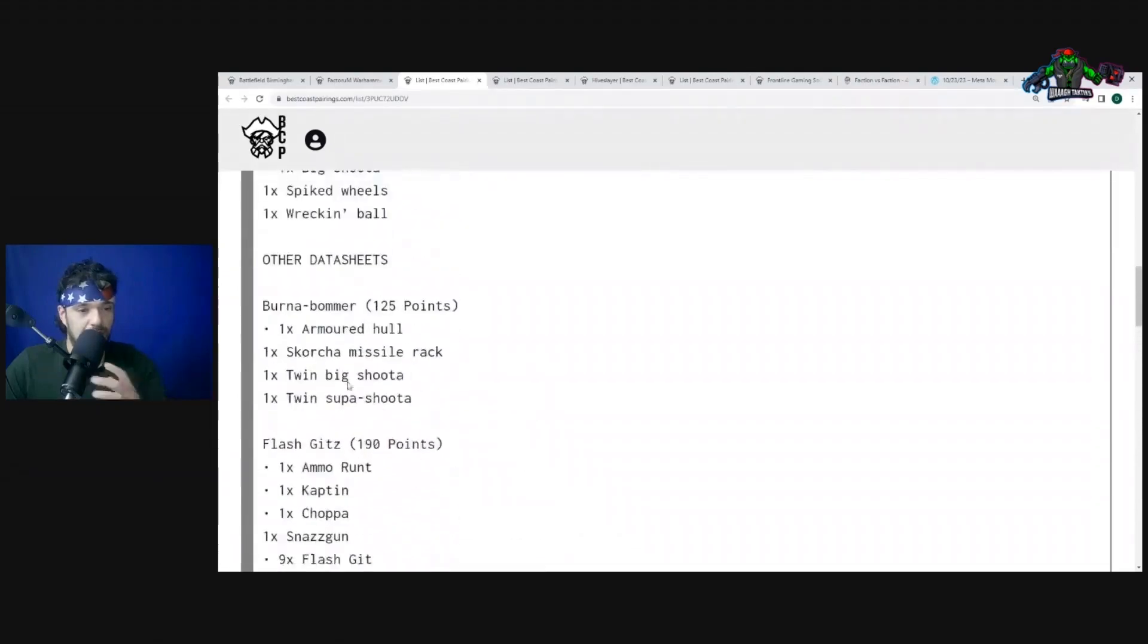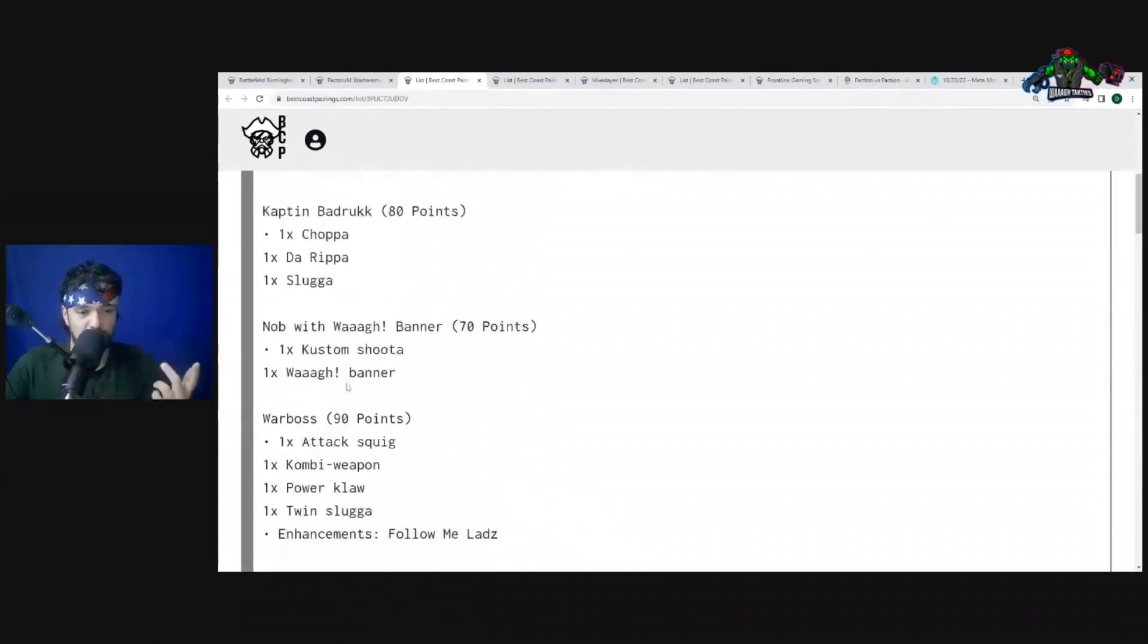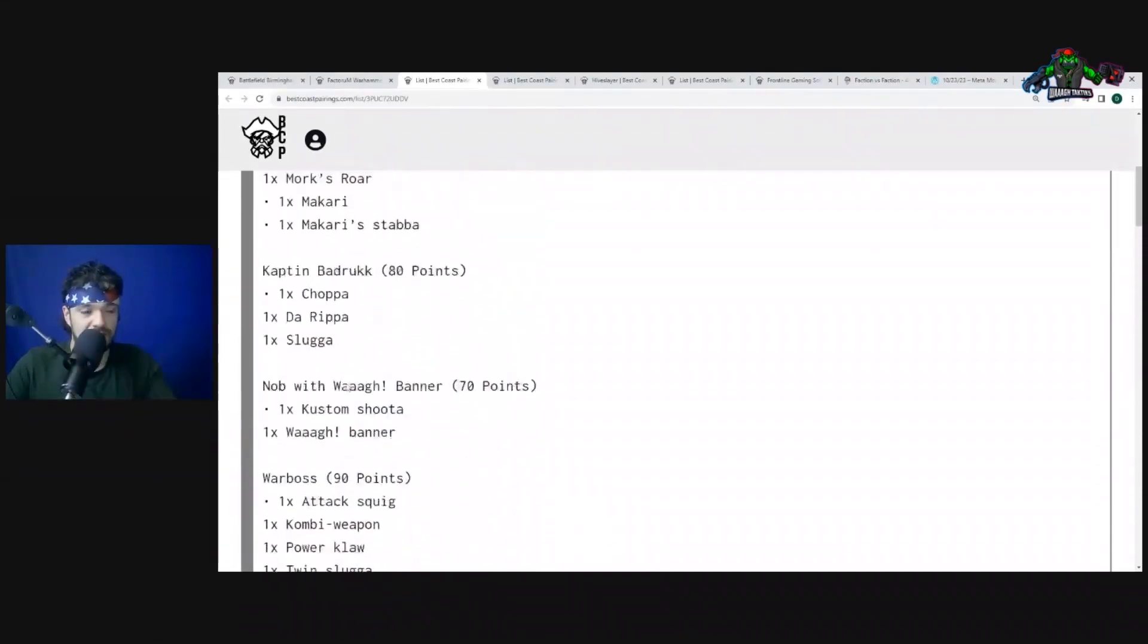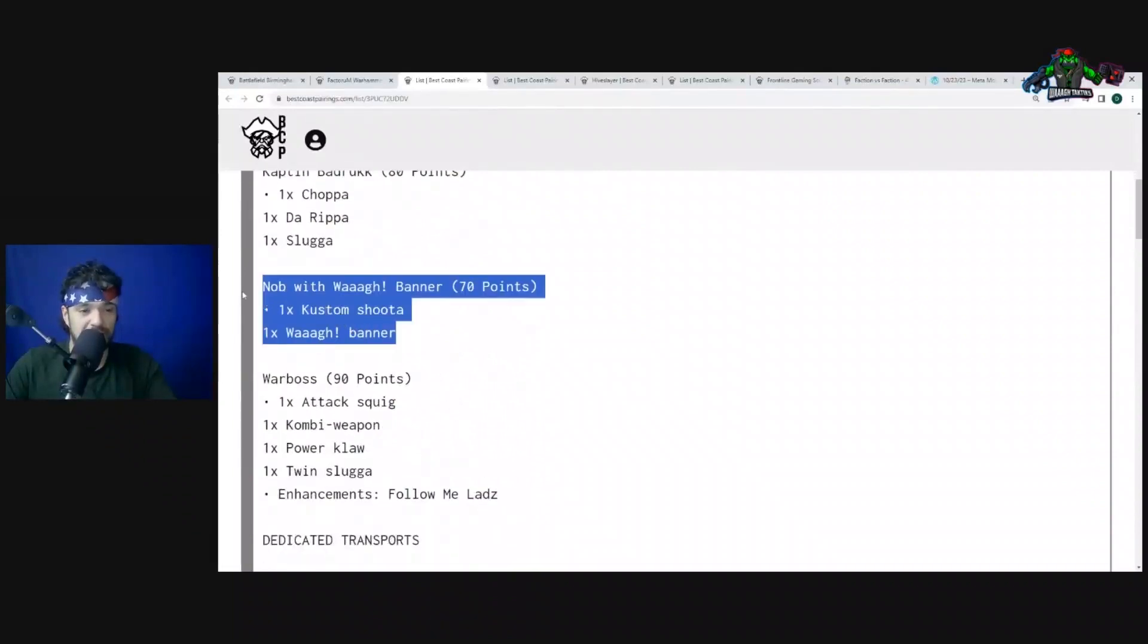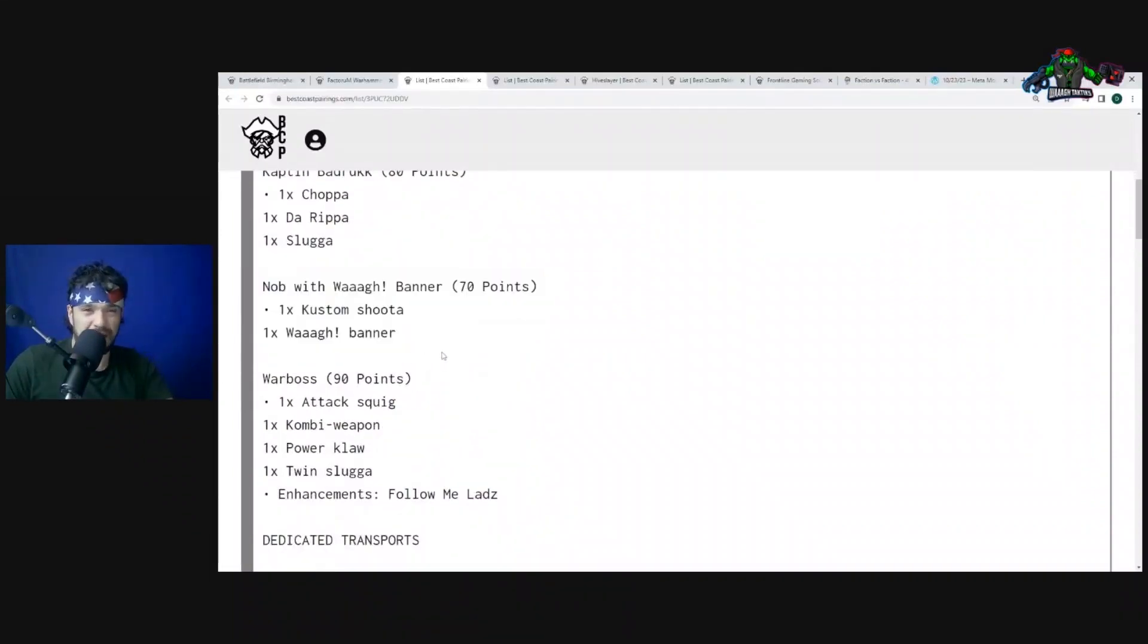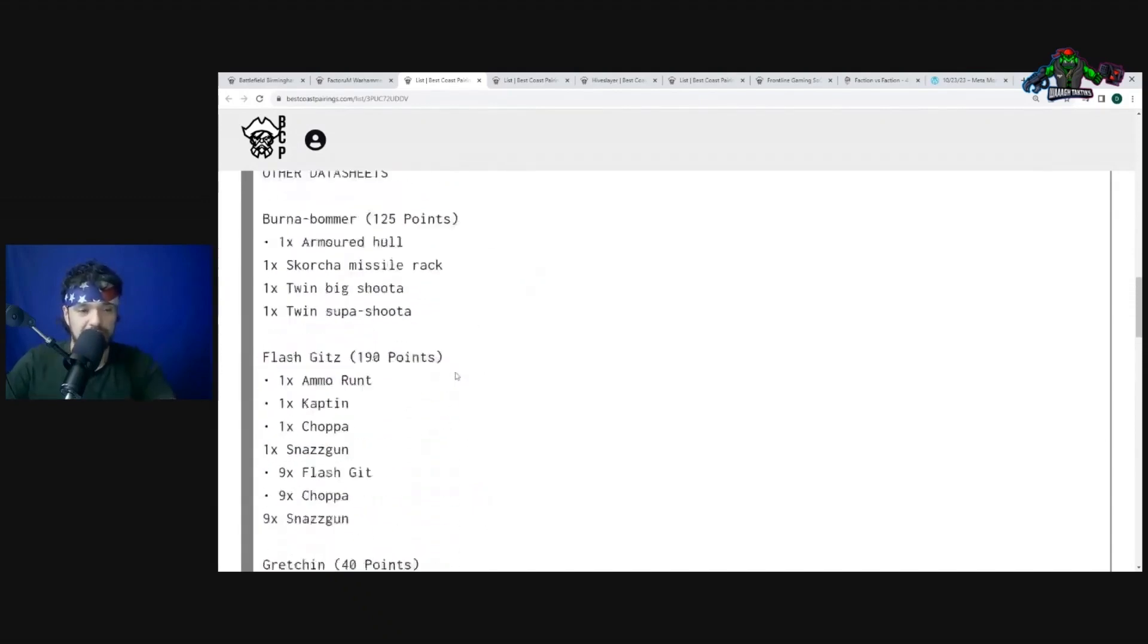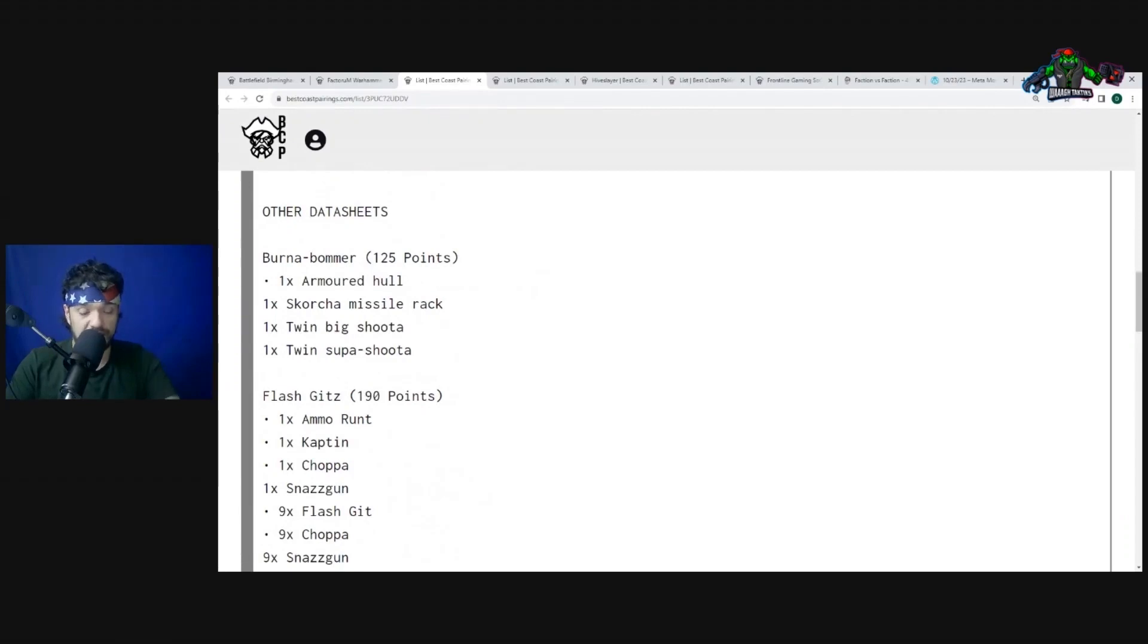Only one Meganob, probably just for points variety. Nobz right here, big unit, two separate units of Nobz. I love that. I'm surprised, I mean as you see he doesn't have Storm Boyz. He doesn't have any of that. I believe he has the War Boss and then he has a Nob with Waaagh! Banner for a double wall with Nobz.